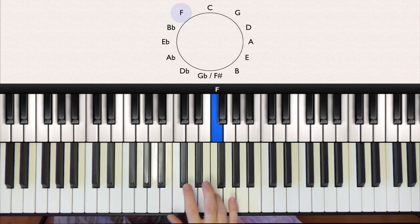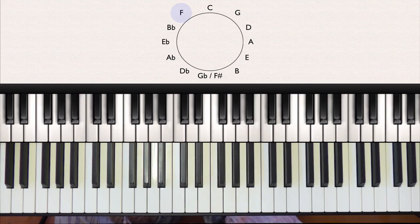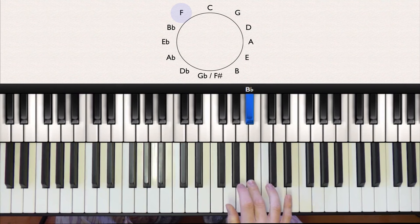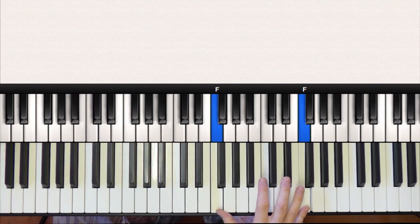And this time we'll be adding flats instead of sharps. So F major has just one flat, which is B flat. So to play the scale, we would just play the white notes between F and F and flatten the B.